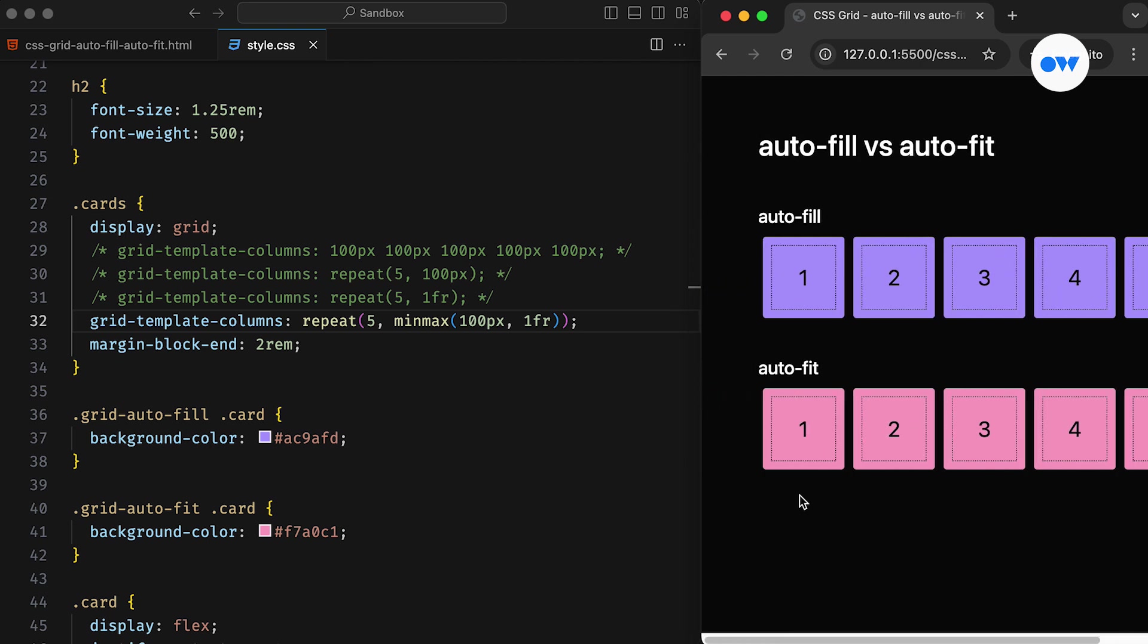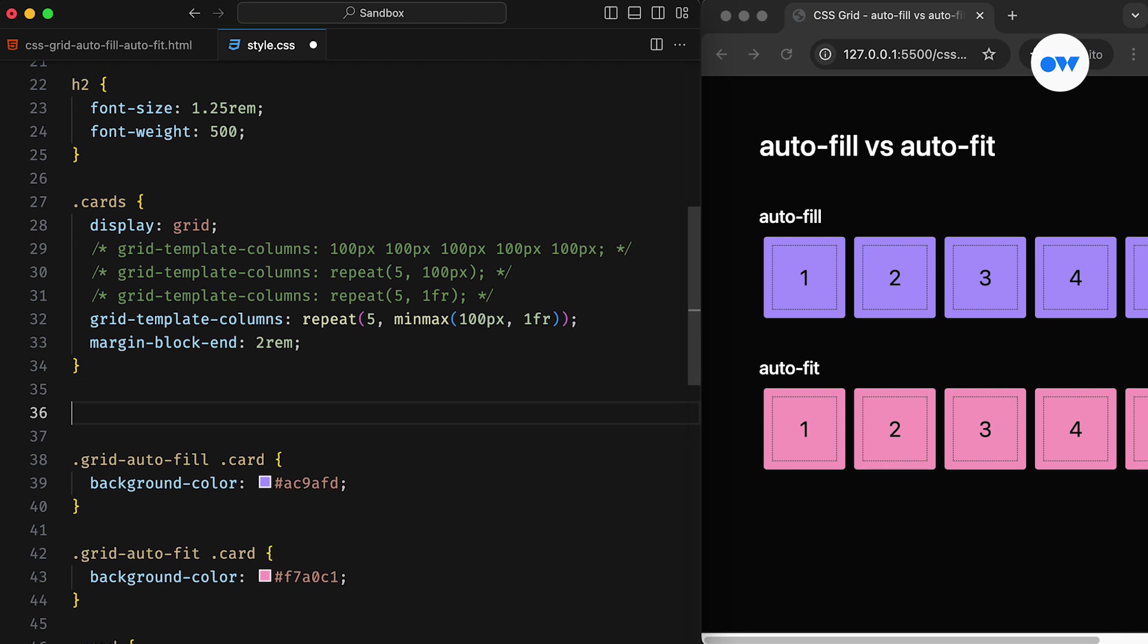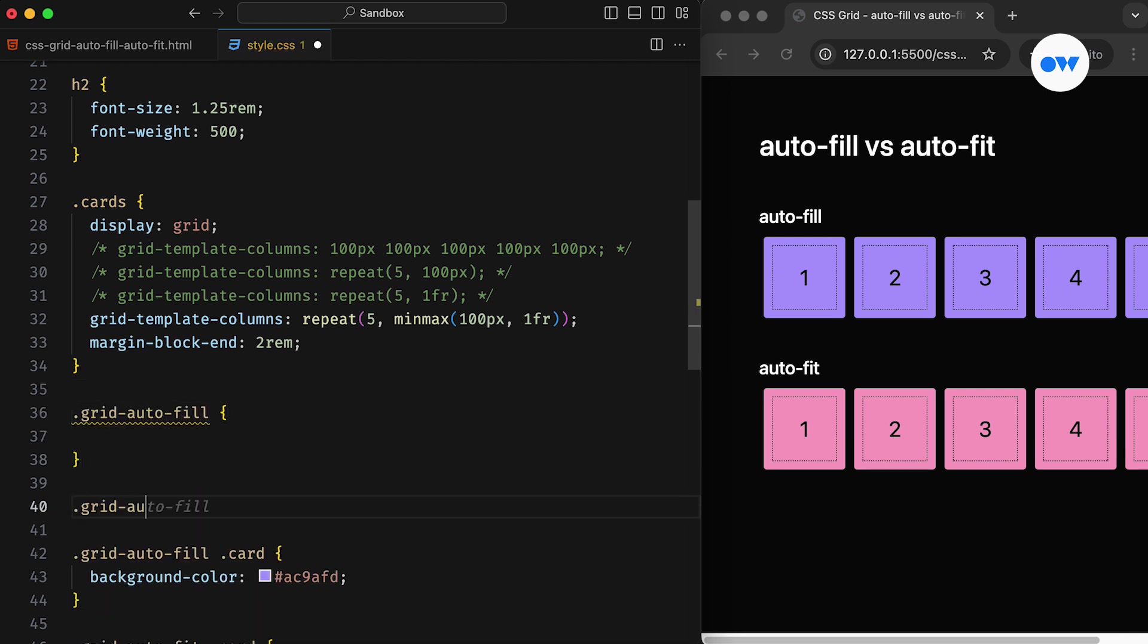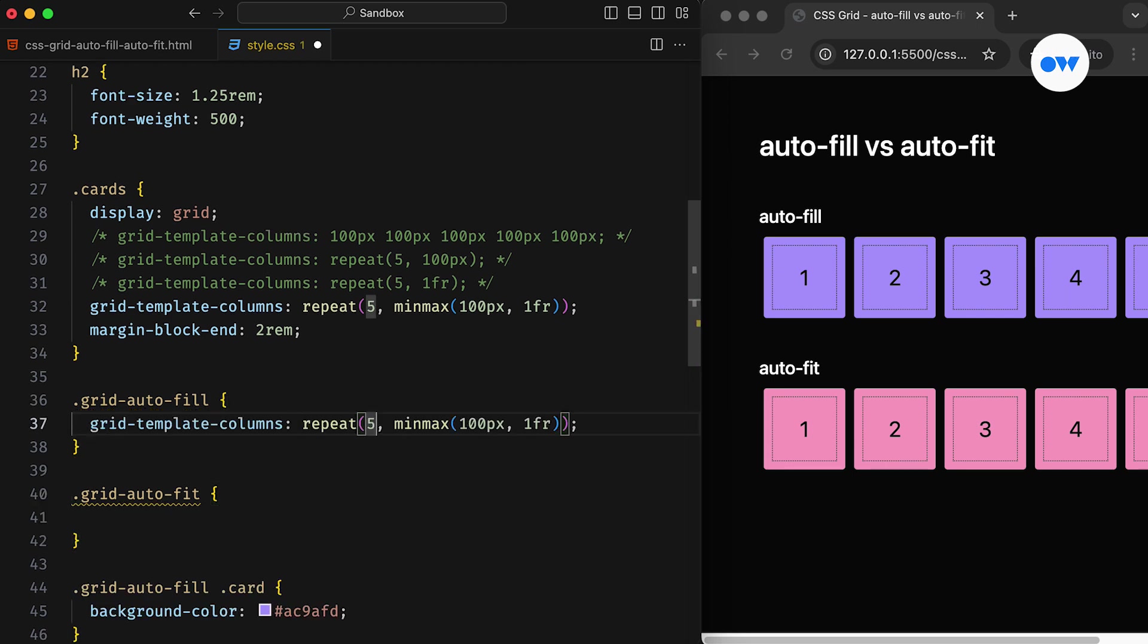It still overflows on small screens and becomes oversized on larger ones. The problem is that we are explicitly telling the browser to add five columns per row. But what if we could allow the browser to repeat as many columns as they can fit in a row, then wrap the rest of them onto the next row? This is where the autofill and autofit keywords bring their magic.